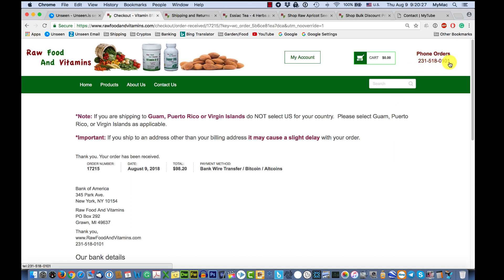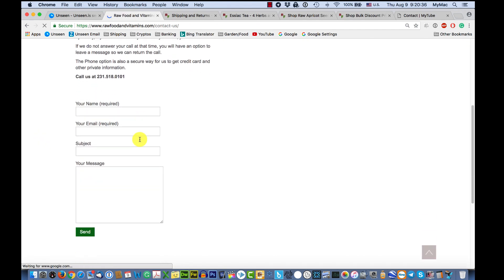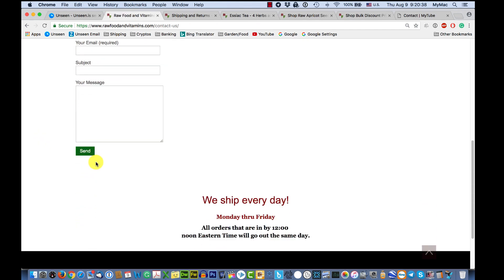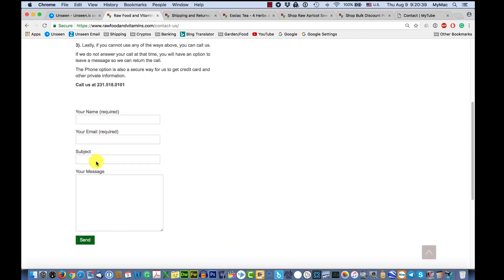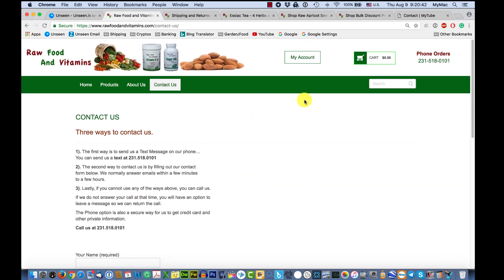If you have any questions, you can call us at the number shown to place a phone order. You can also click the Contact Us button to fill out a form, or call and text us at that number. Thank you very much.